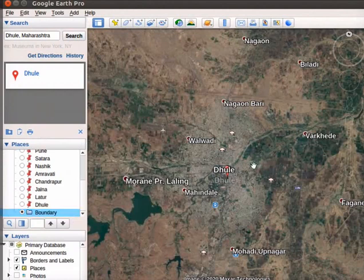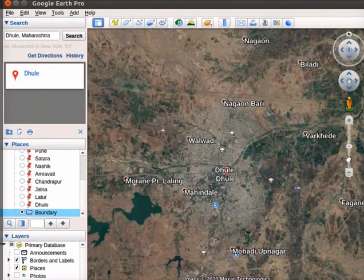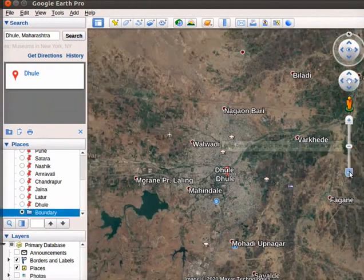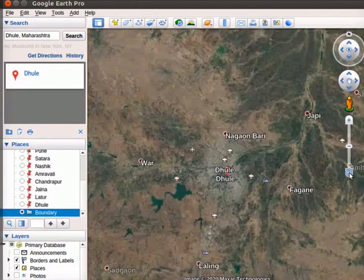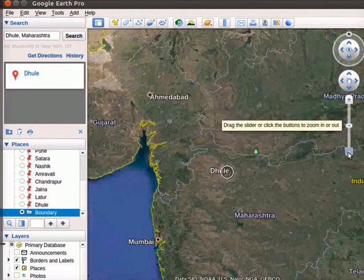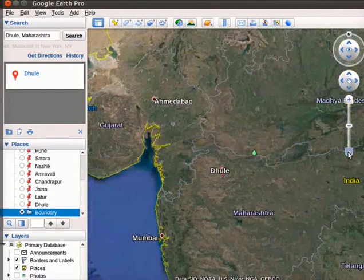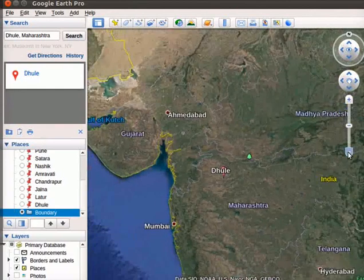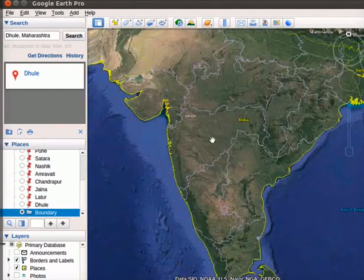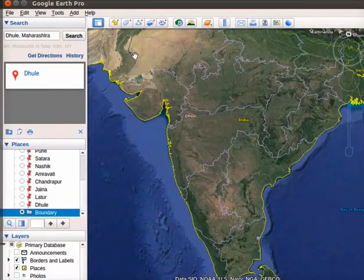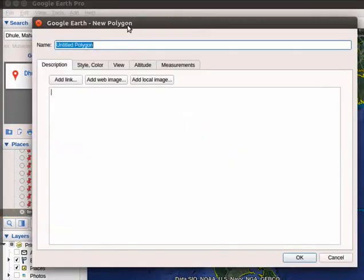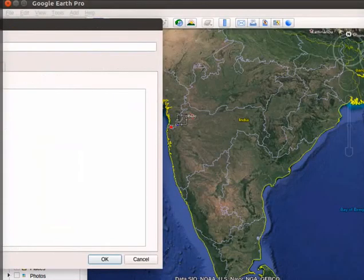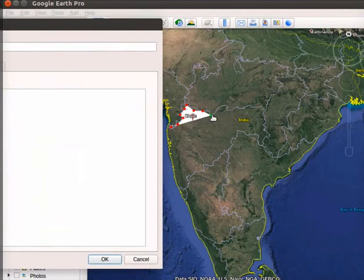Drag the slider at the right to zoom out. Drag the slider till we see the Maharashtra boundary. Click on the Add polygon option from the toolbar. In the Name field, type Boundary. Start clicking on the boundary of Maharashtra and roughly draw Maharashtra boundary.